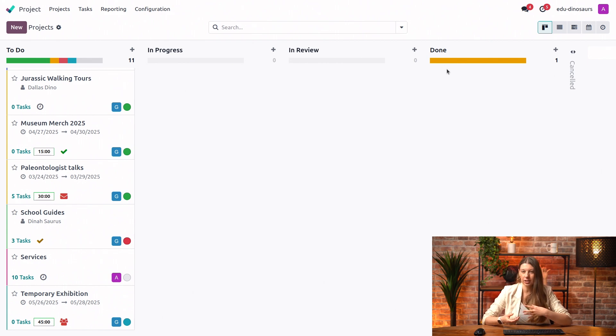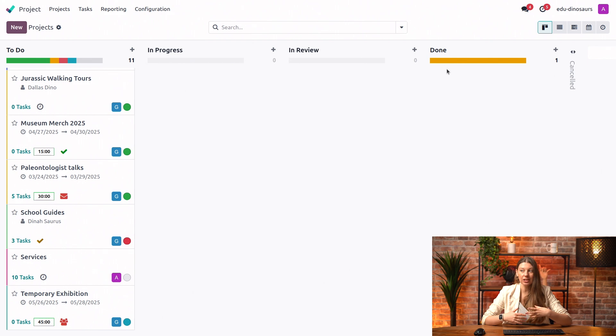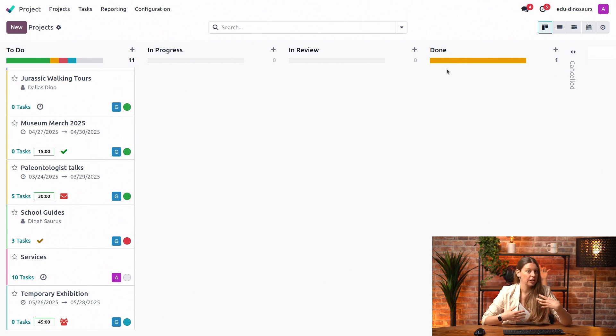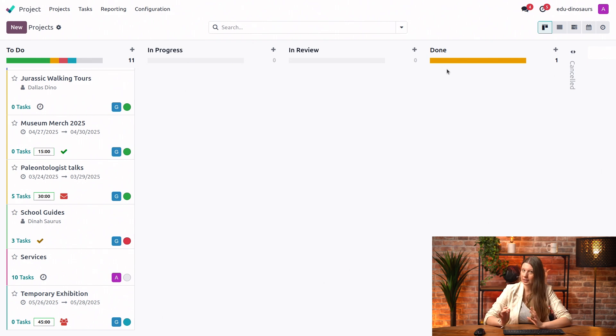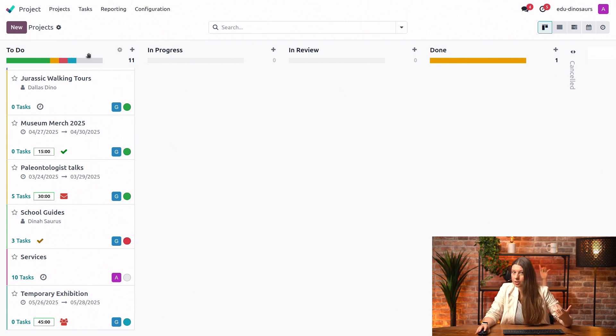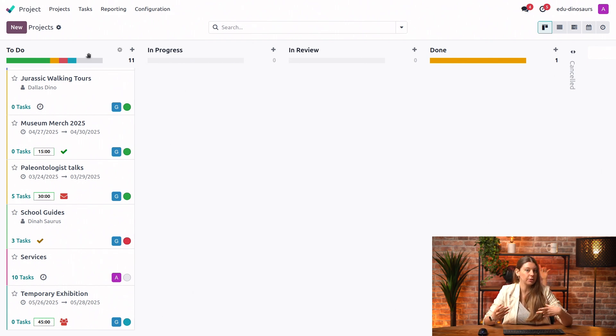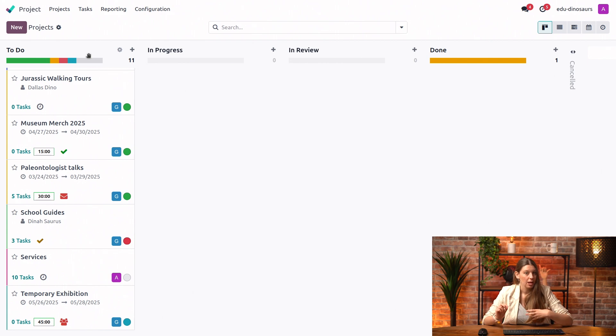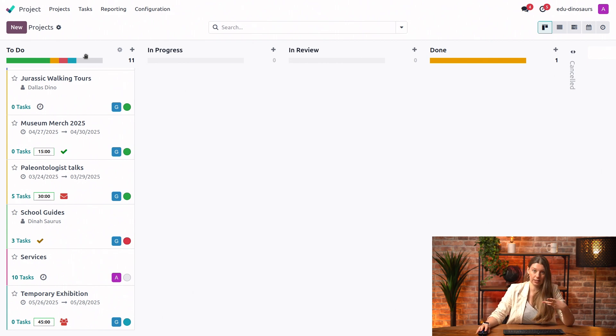So, for example, we could have something that's in review, but actually it needs a lot of attention because the work is not going so well on the project. Or, for example, we could have a project that's in to-do stage, but it's completely normal and the project is actually on track. So this is where the project statuses come in.